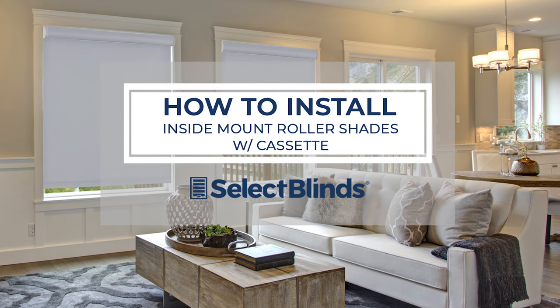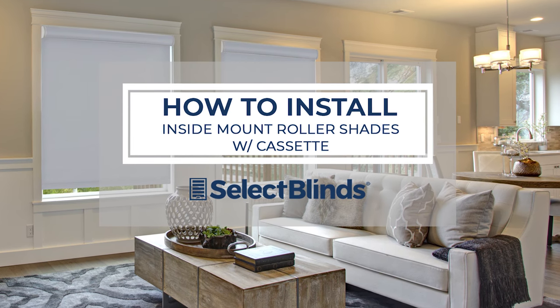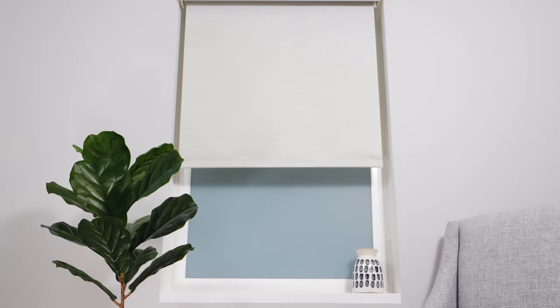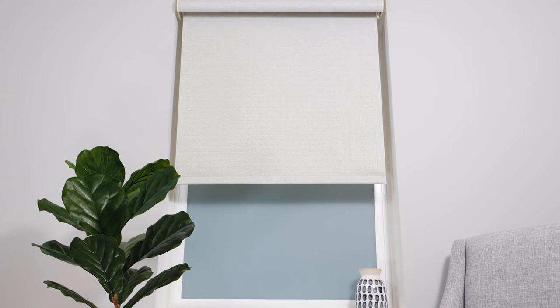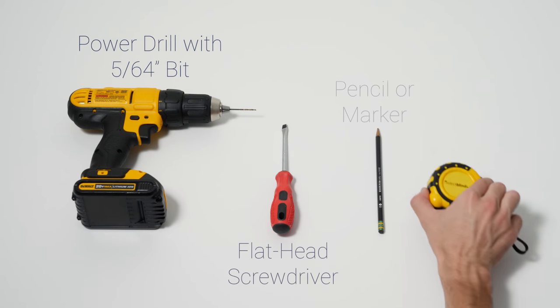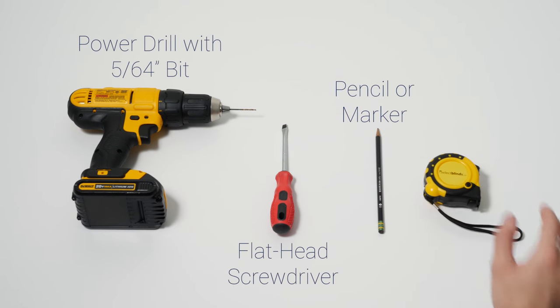If you can hang a picture, you can hang your roller shades in no time. Today I'm going to show you just how easy it is. Grab these four simple tools and let's get started.